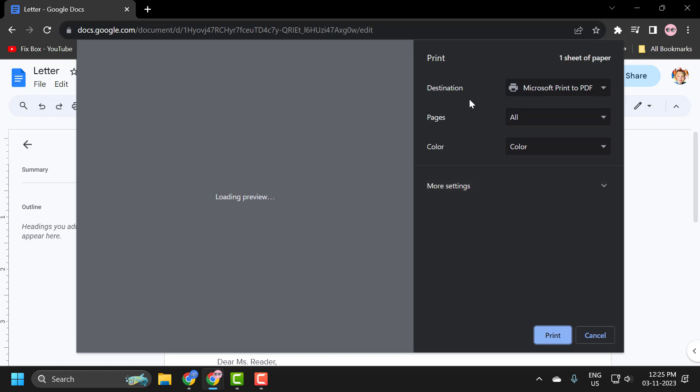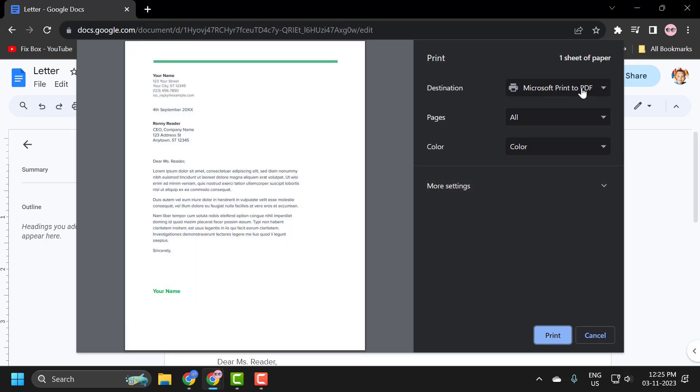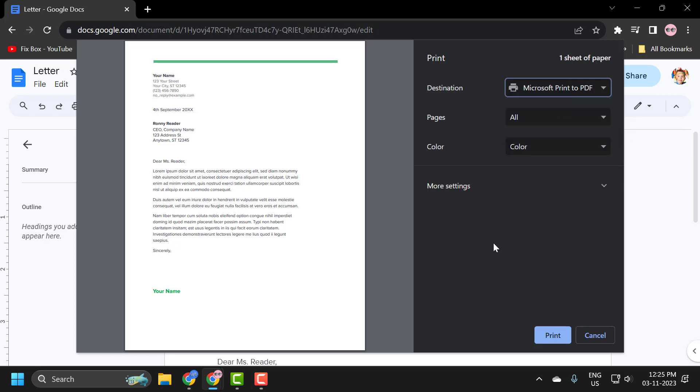And now you just need to select your printer from the destination list and then you could just print the document from here.